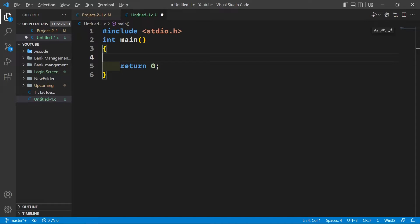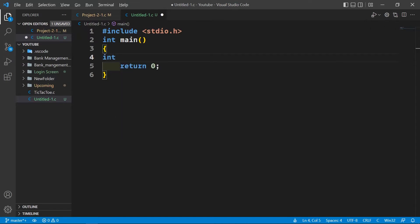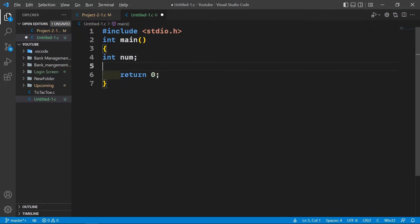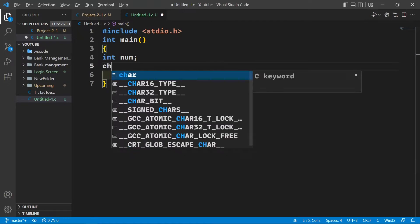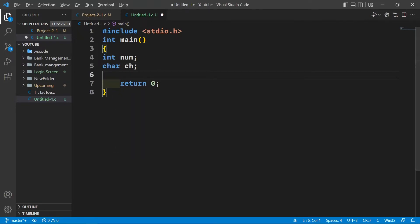First of all, let's initialize an integer called num, and second, let's initialize a character called ch. First we're going to ask the user to enter a character.